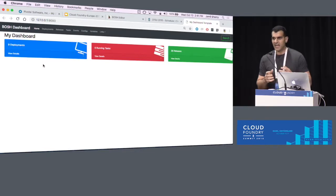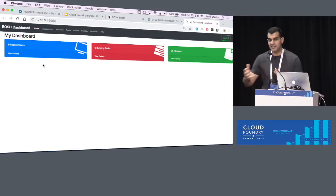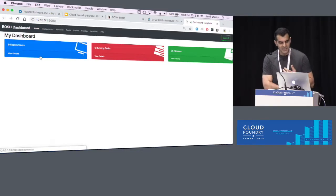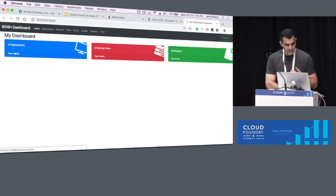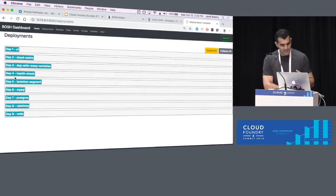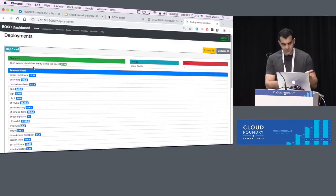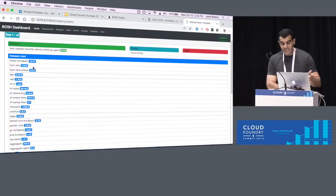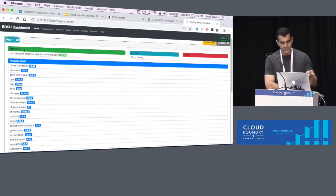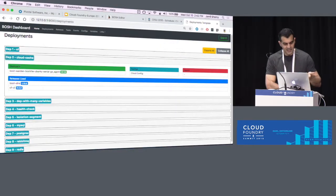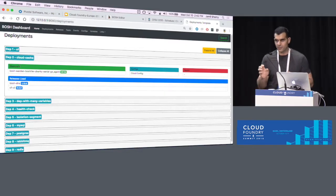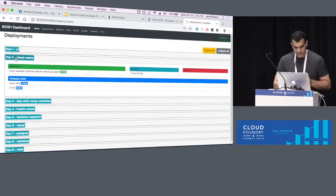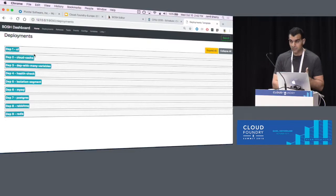Initially when we created this, we added a quick way to visualize some components of Bosch, and then links came along and we added them. At the beginning, it will show you how many deployments you have, how many running tasks, how many releases — just basic stuff. If we look here, it will list all the deployments. If you click on one, you can quickly see all the releases used by this deployment — for example, CF or Cloud Cache — without typing too many Bosch commands.